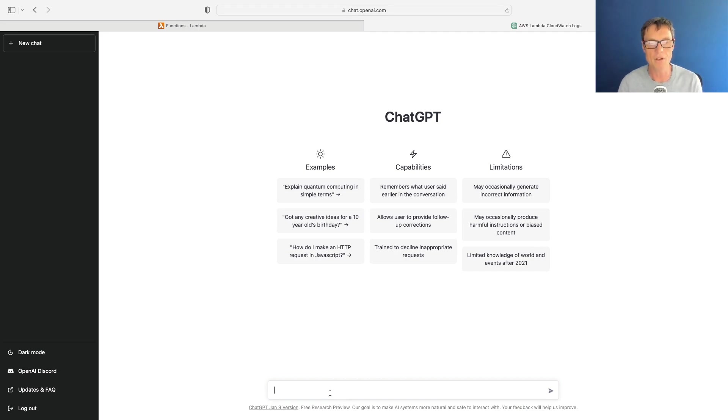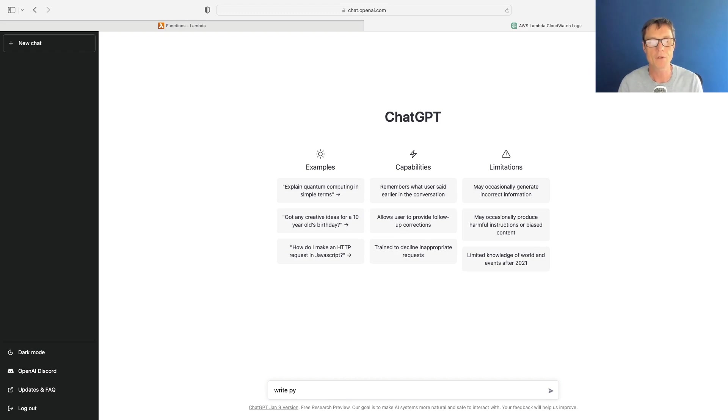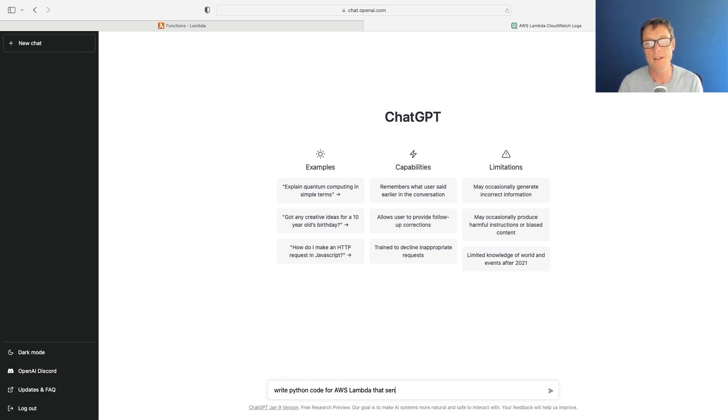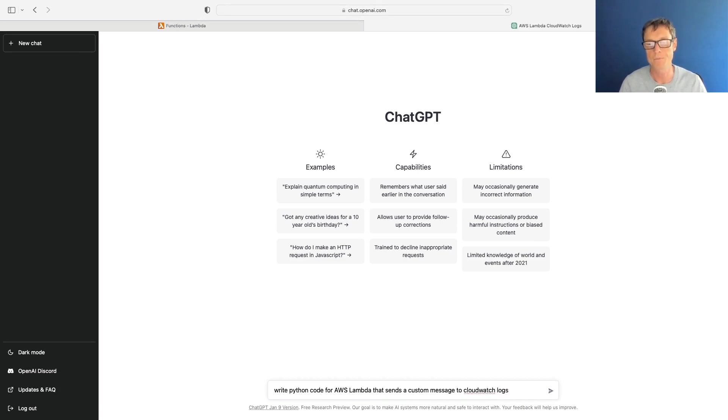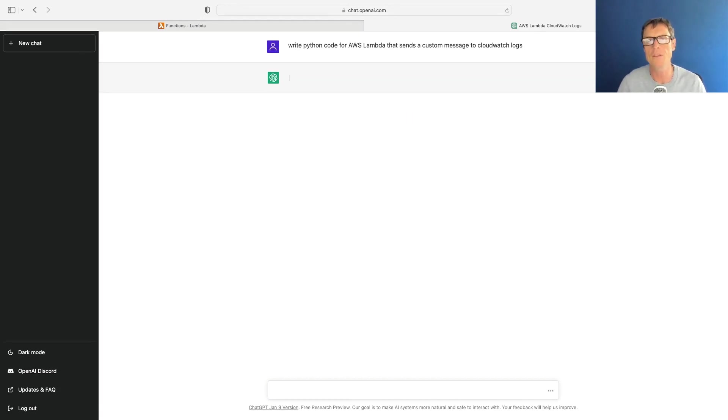What I'm going to do is I'm going to ask ChatGPT to write Python code for AWS Lambda that sends a custom message to CloudWatch Logs. So very simple use case, and let's see what it comes back with.